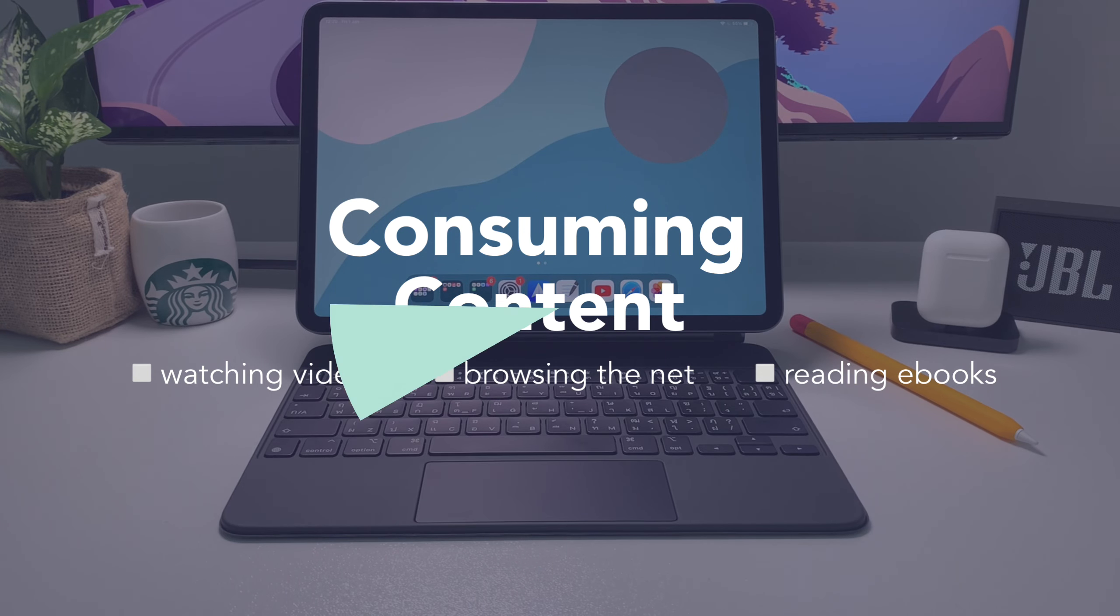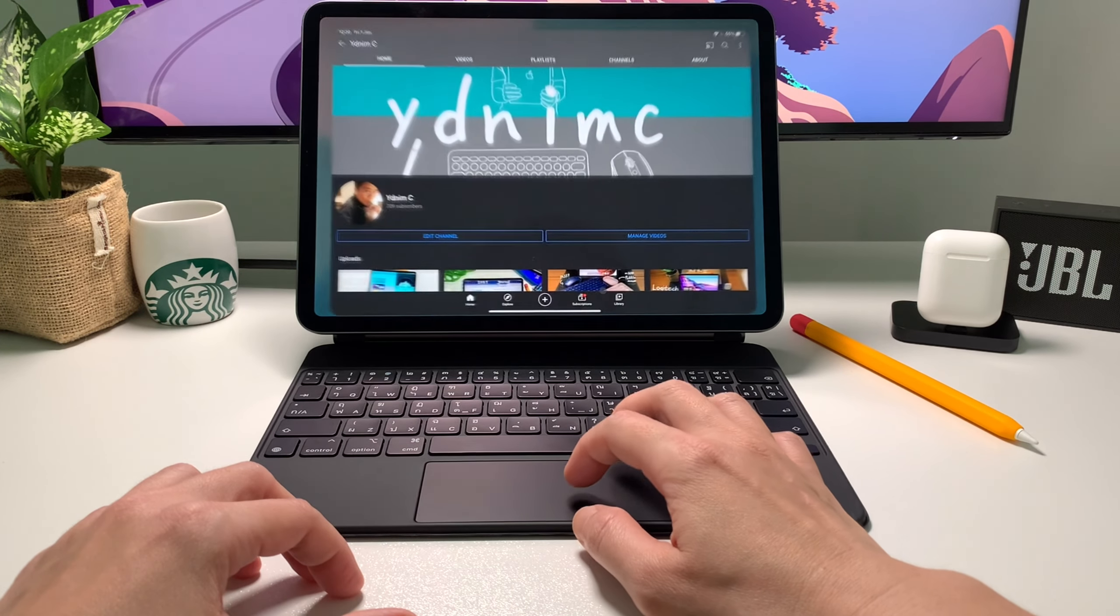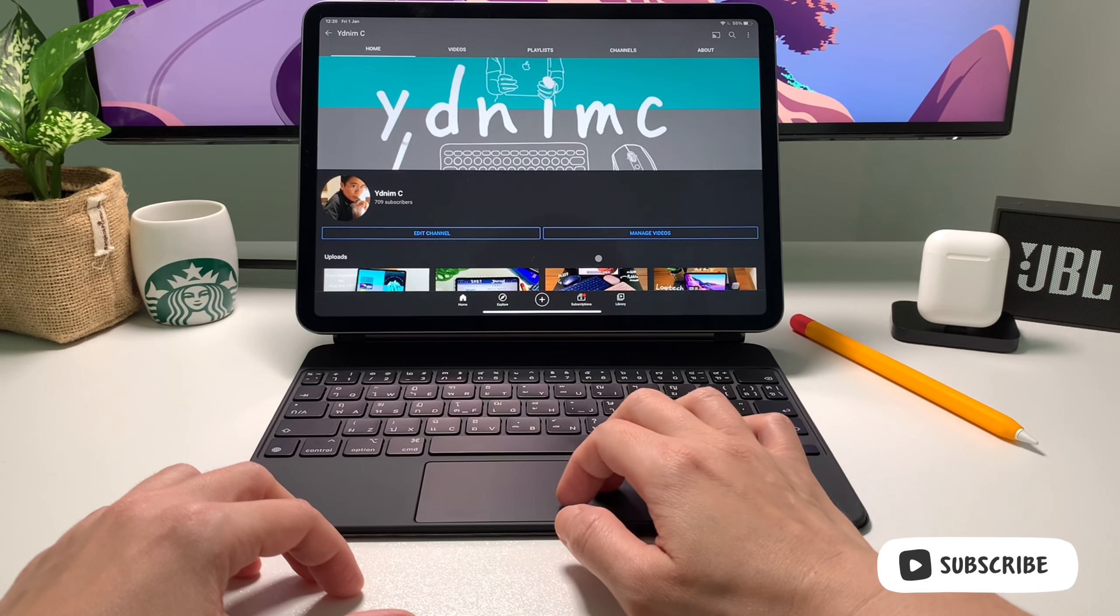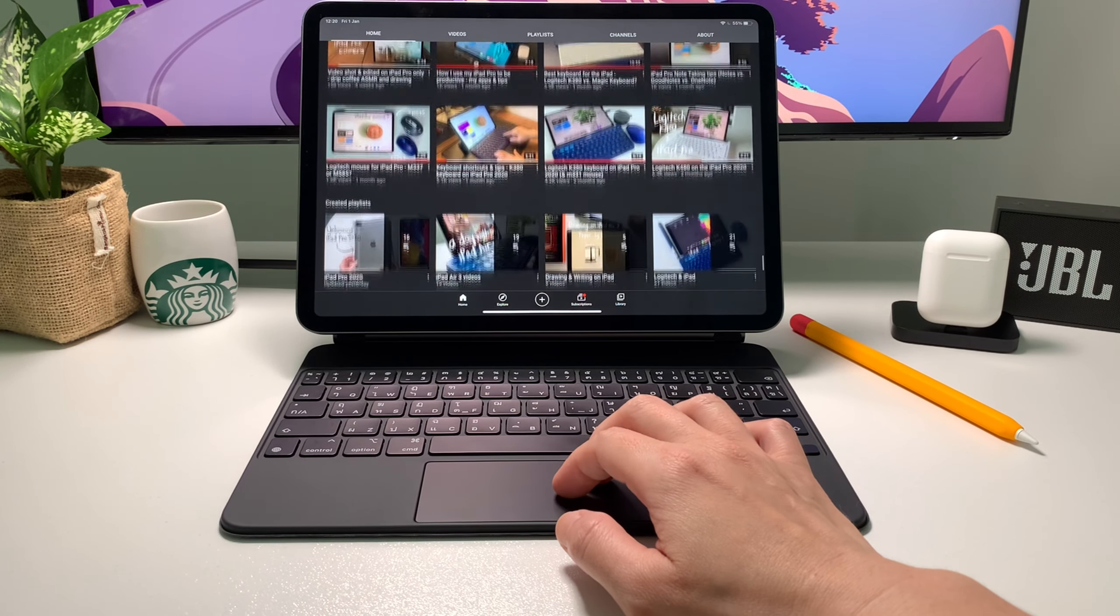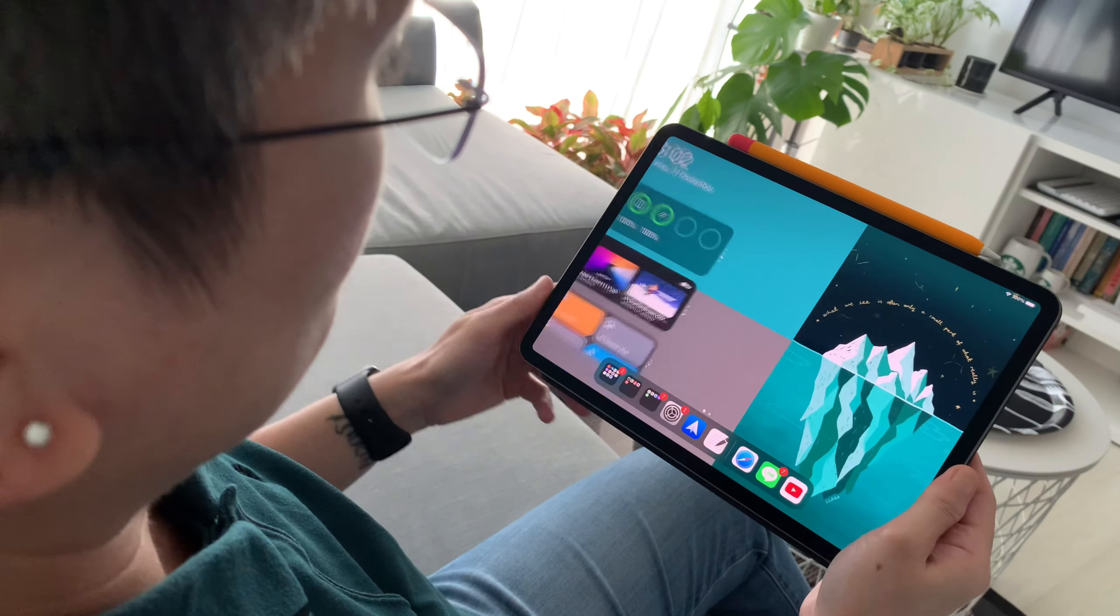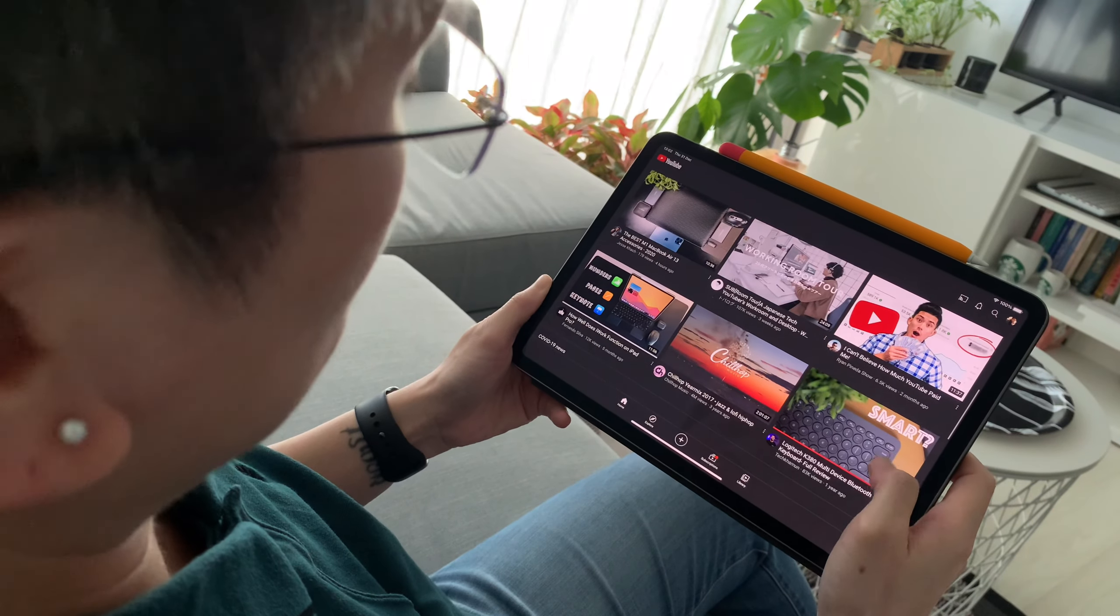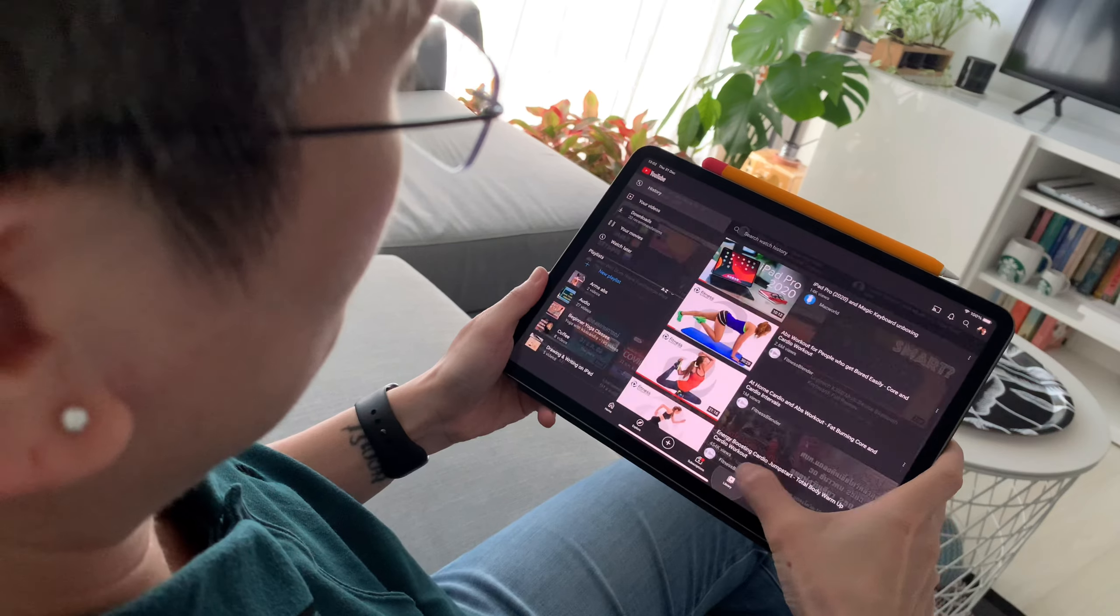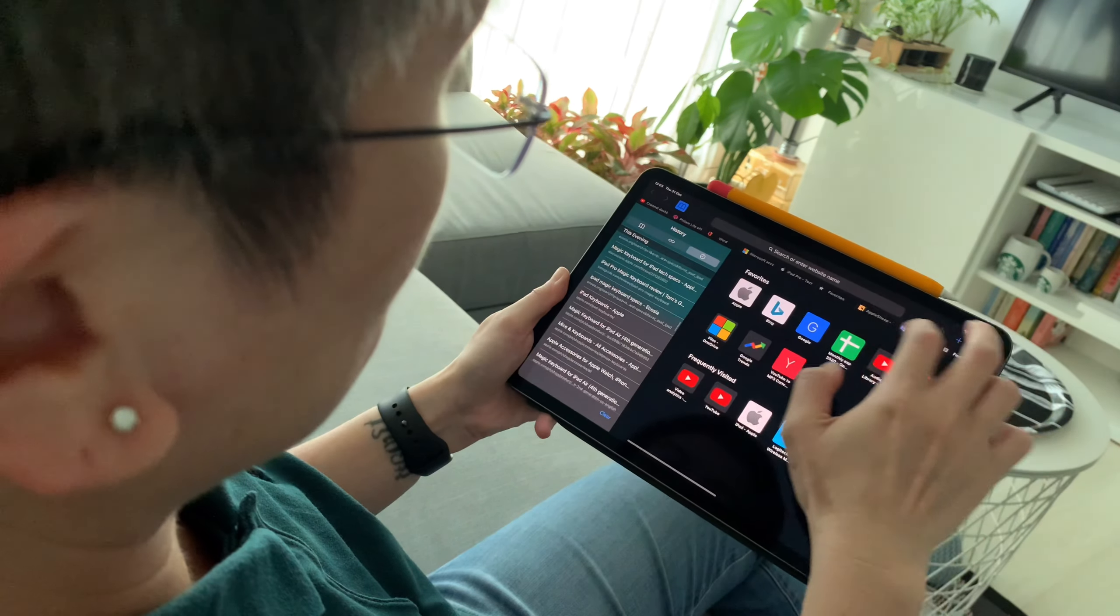I like watching YouTube obviously and I believe a lot of you out there like it too. I like making YouTube videos too but we'll get to that later. Watching YouTube is just so convenient with the iPad that sometimes I don't realize I have been on YouTube the whole day. This is not an issue because the battery life is great.